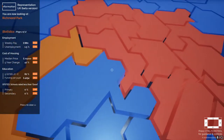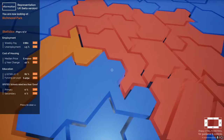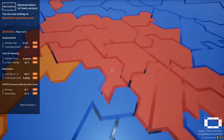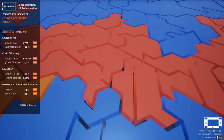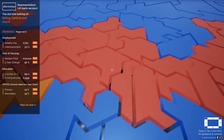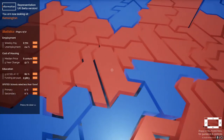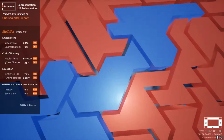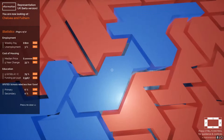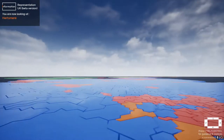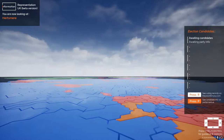The second page of statistics shows additional information about employment, the cost of housing, educational attainment, and Ofsted school ratings. As I turn my head and look at different constituencies, that updates automatically, so I can quite easily compare the average weekly pay, the unemployment rate, or the median house price in each area. We can see that the Chelsea and Fulham median house price is very high, and next to each statistic it also gives an indication of how that compares to the UK average.